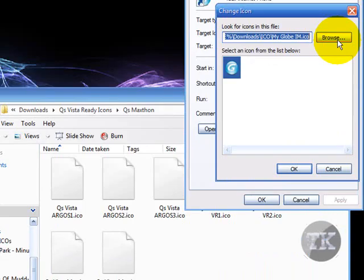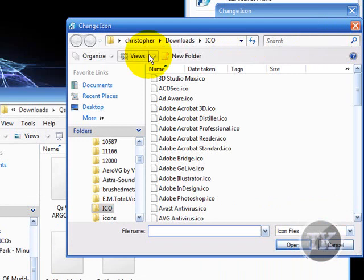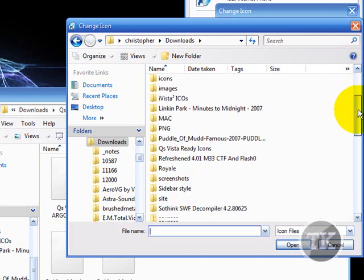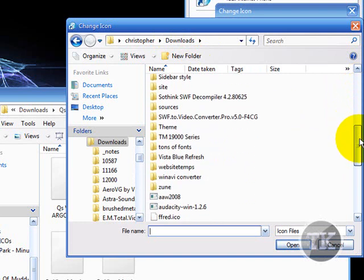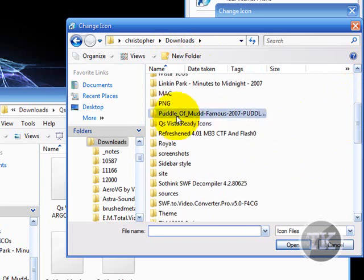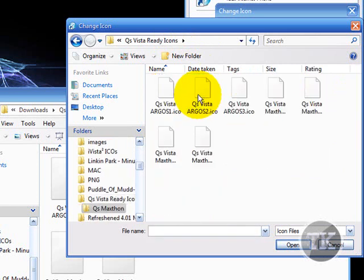And, hit browse. And, find where you downloaded it. Or, find the extracted file or folder. And, my case would be queues ready icons.